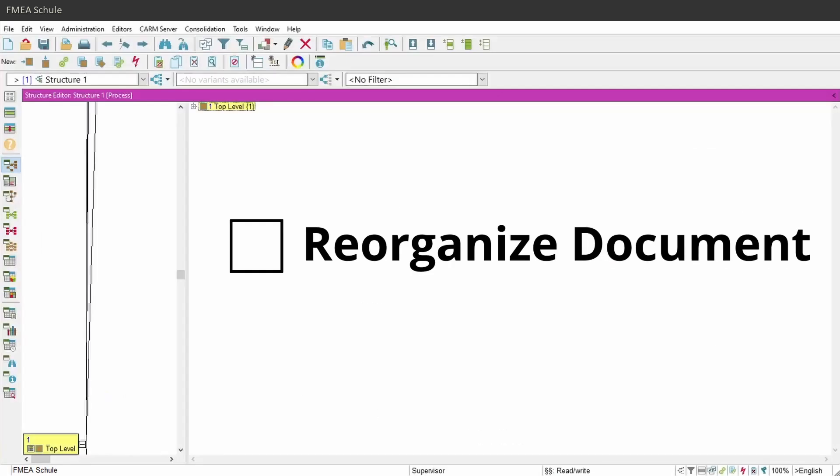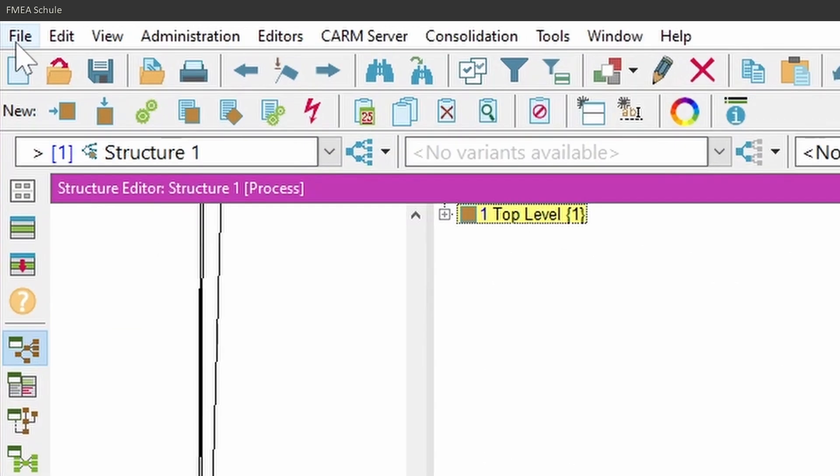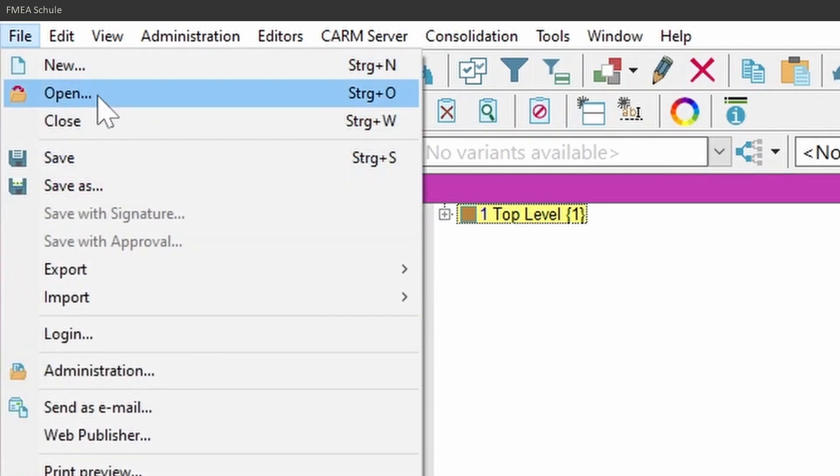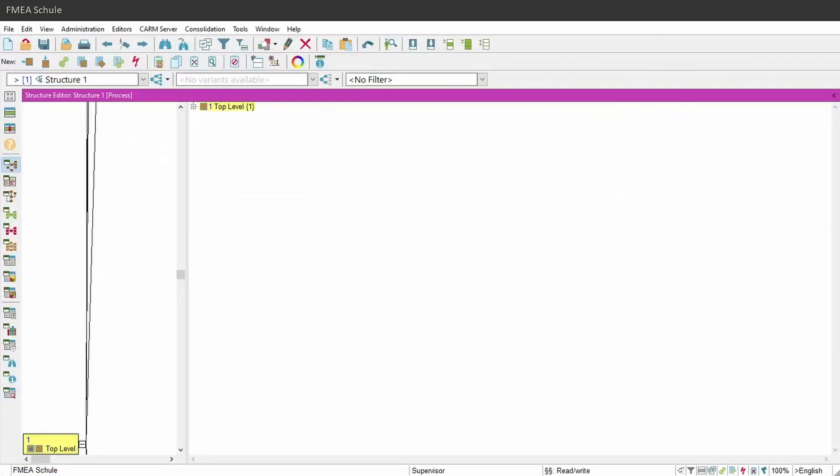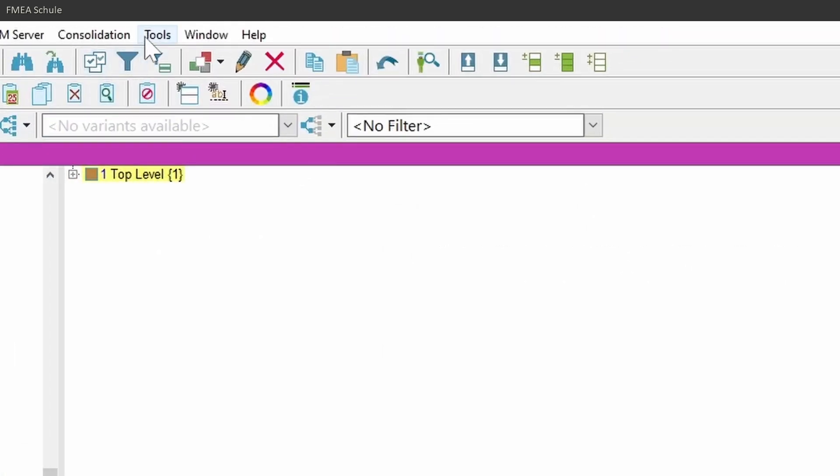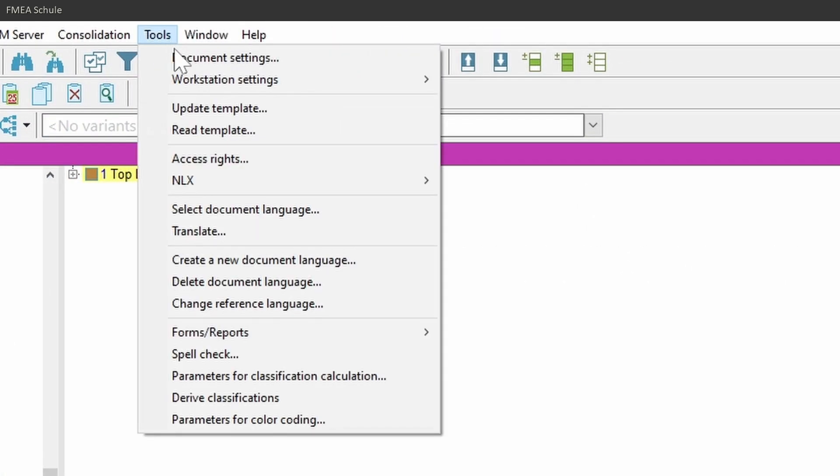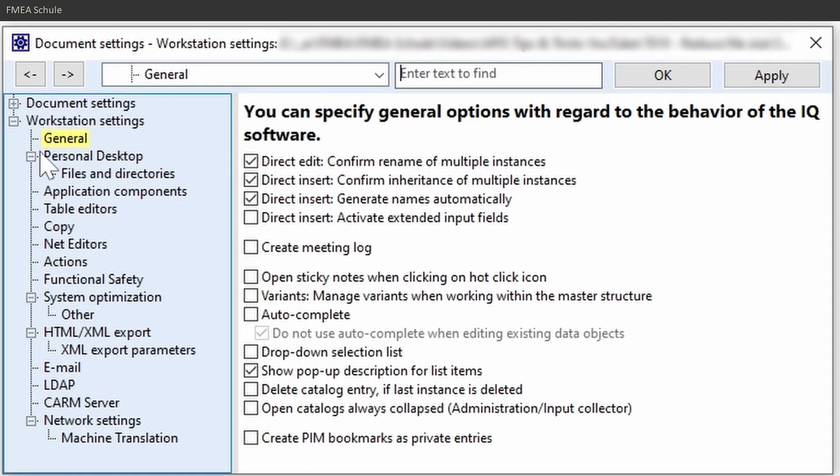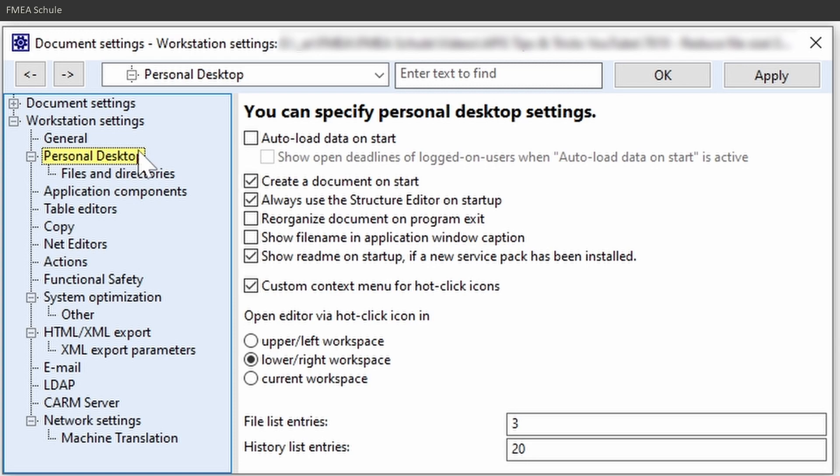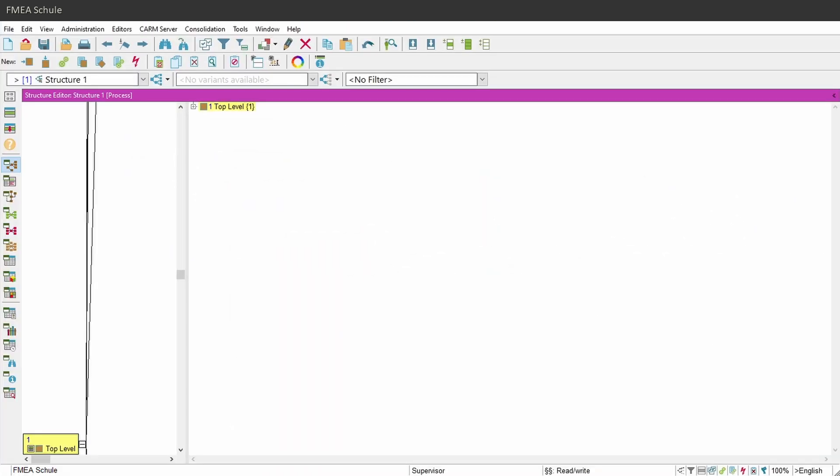By the way, you can set an option so that this Reorganization function is always performed when the file is closed. For this, navigate to Tools, Workstation Settings, Settings, and then Personal Desktop, and activate Reorganize Document on Program Exit and confirm with OK. Now the file will always be reorganized when it is closed and unused items will be deleted.